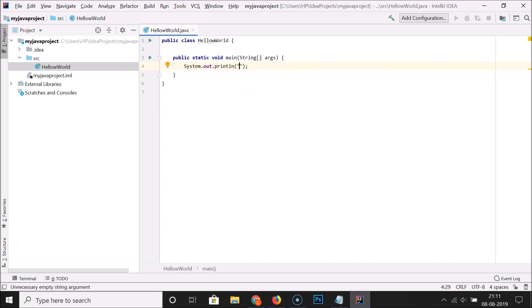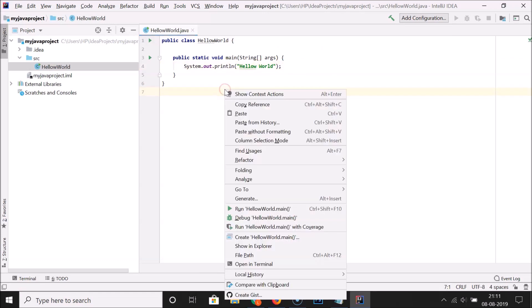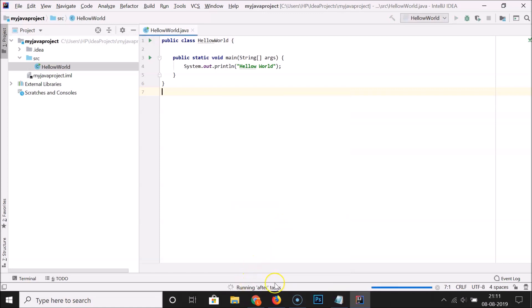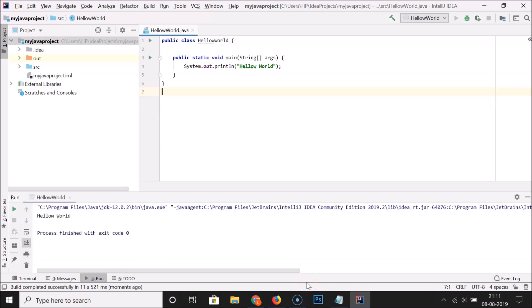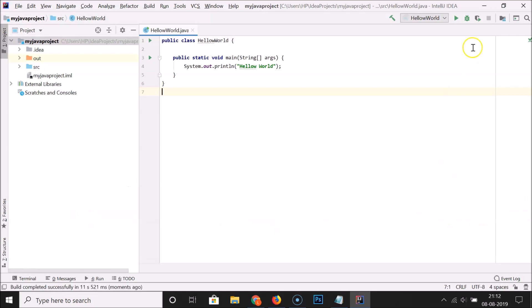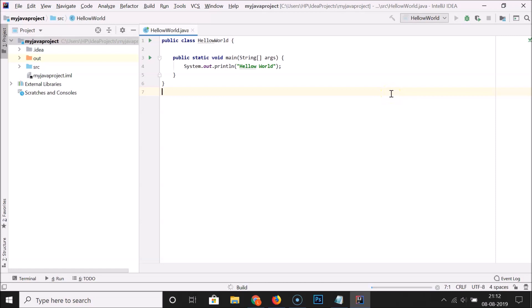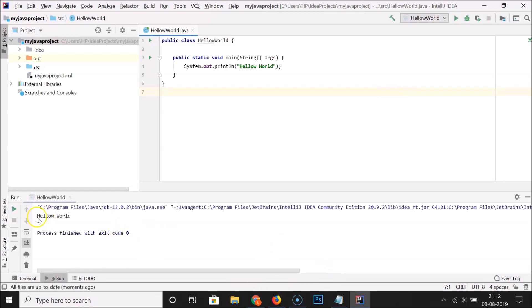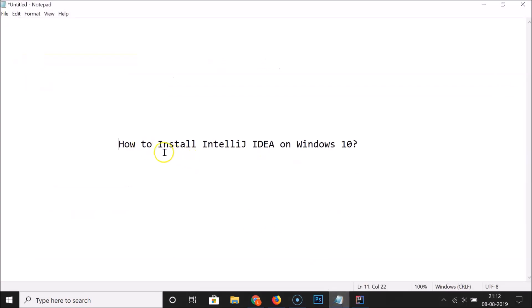To run the file, right-click and select Run HelloWorld.main. You can see it's running and the output shows: Hello World. You can also run it by clicking the Run button in the toolbar — the output again shows Hello World. In this way you can easily install IntelliJ IDEA on Windows 10. Thanks for watching — if you like the video please support the channel by subscribing.